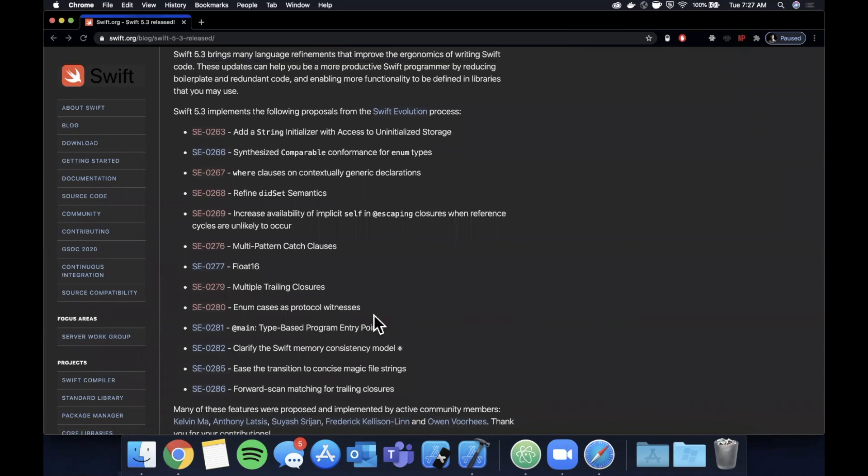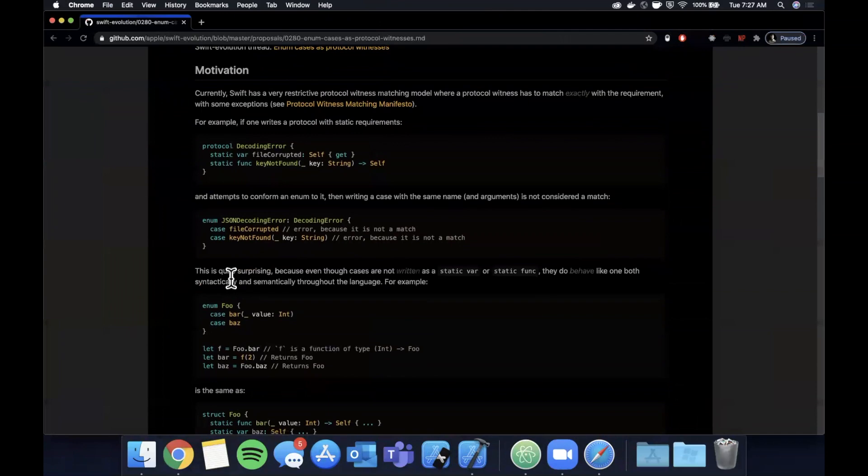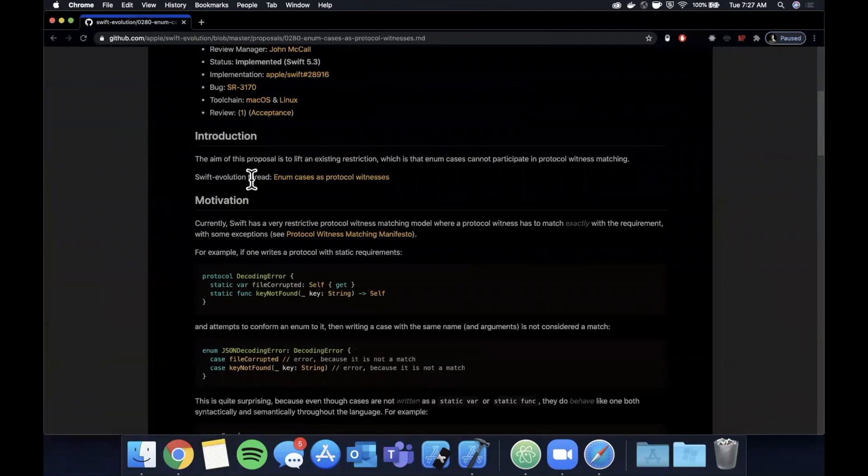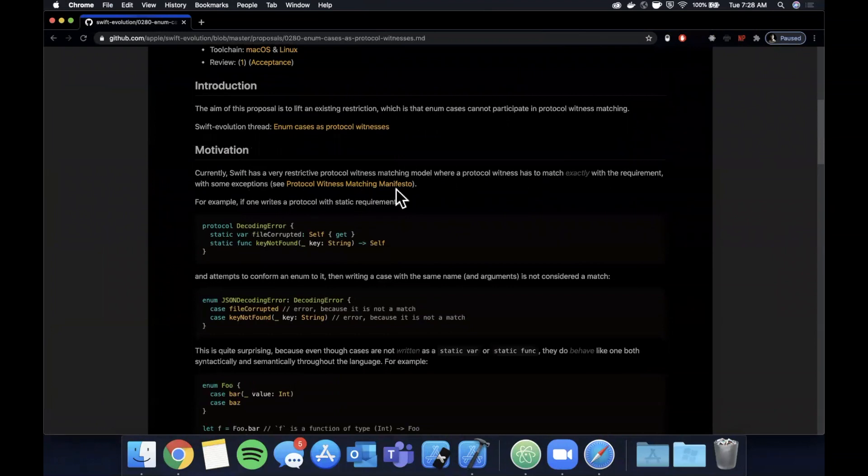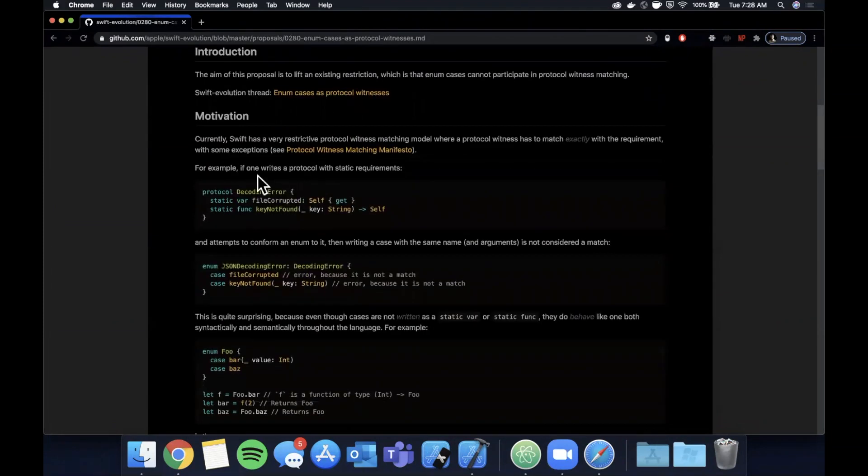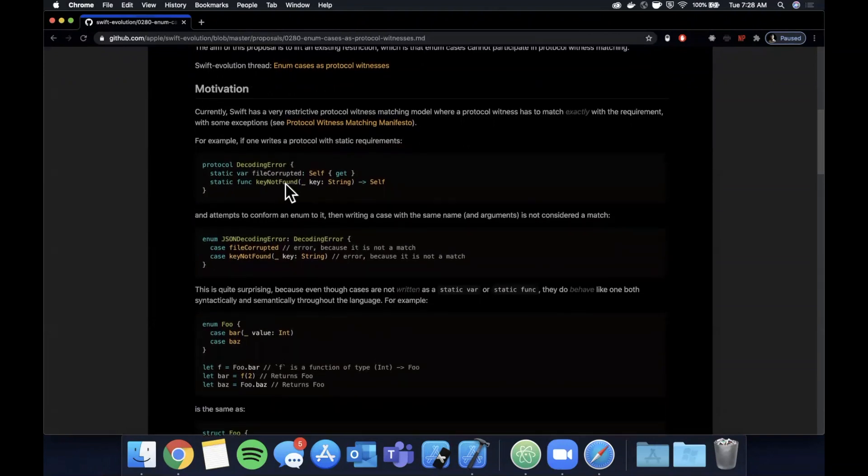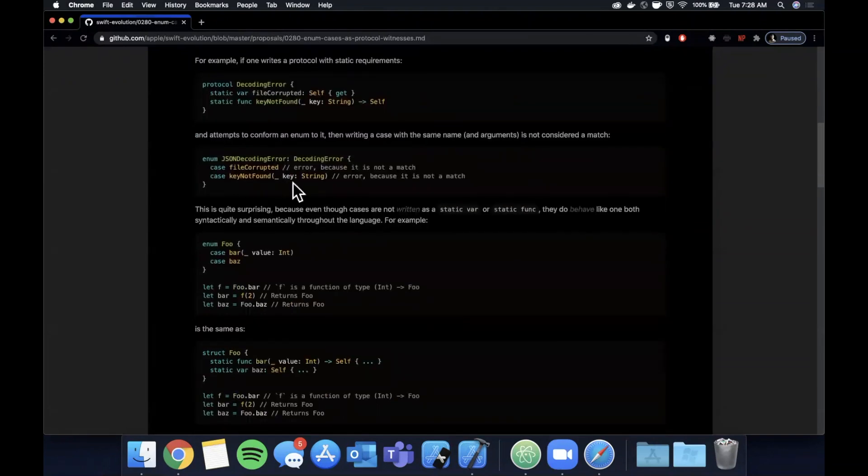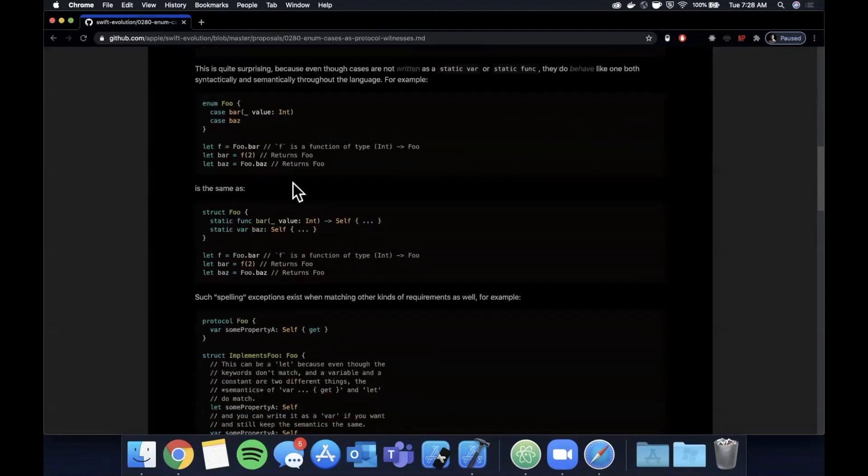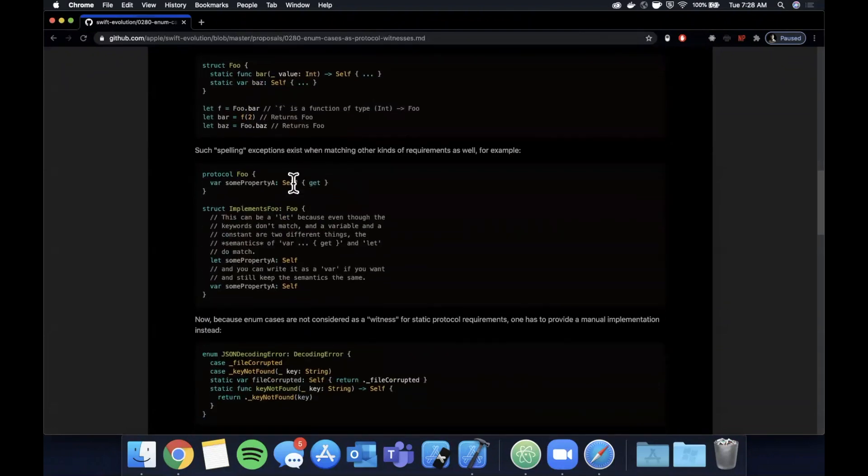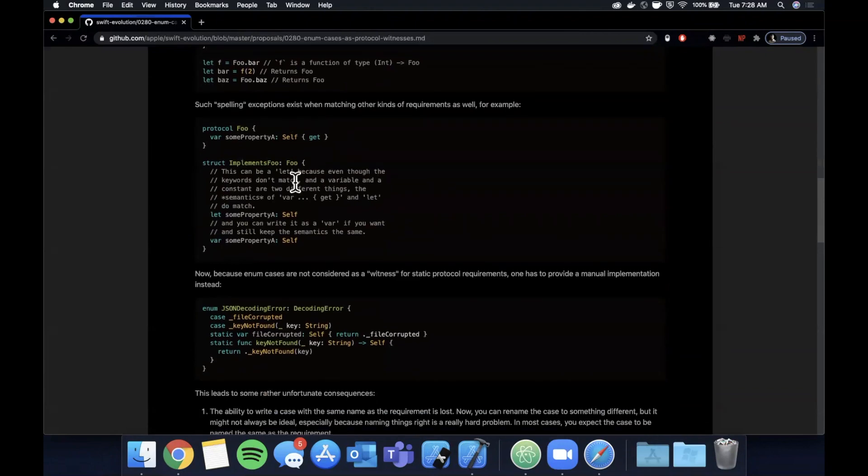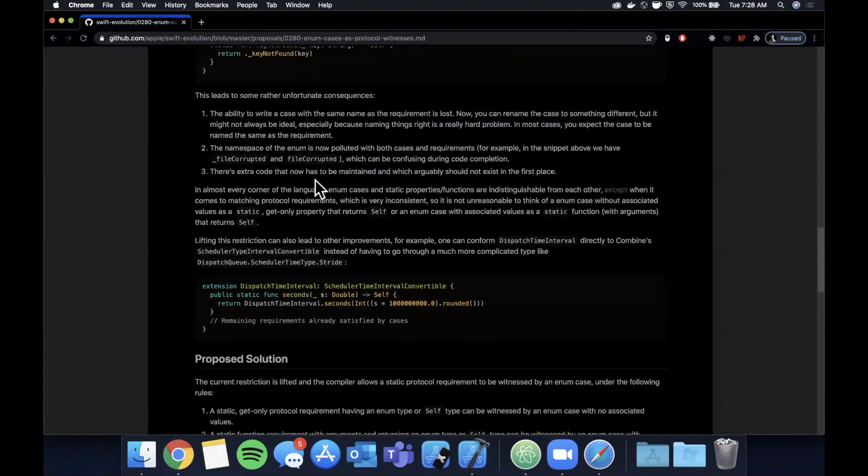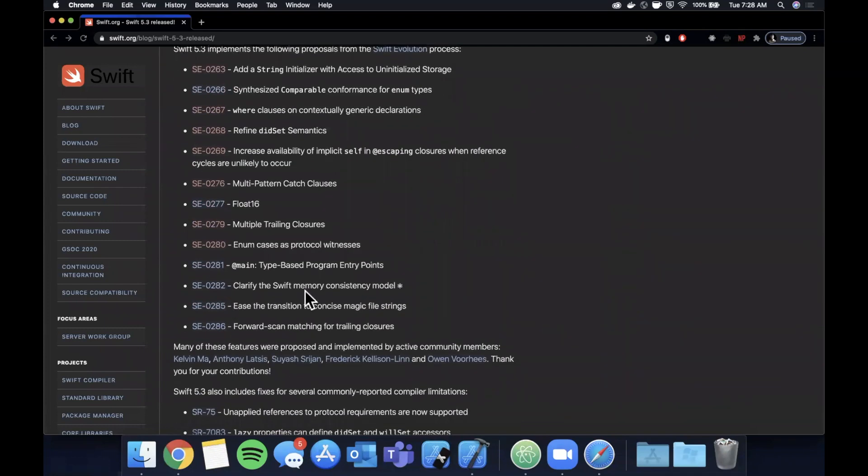And let's see what else we've got here on our list. I think we're pretty close to wrapping up. So enum cases with protocol witnesses, this is pretty interesting too. I don't think I'll do an example here, but just to run through it really fast. Let's see what the motivation is. So currently Swift is a very restricted protocol witness matching model where a protocol witness has to match exactly with the requirement and some exceptions, right? So basically they're loosening up how protocol witnesses work.